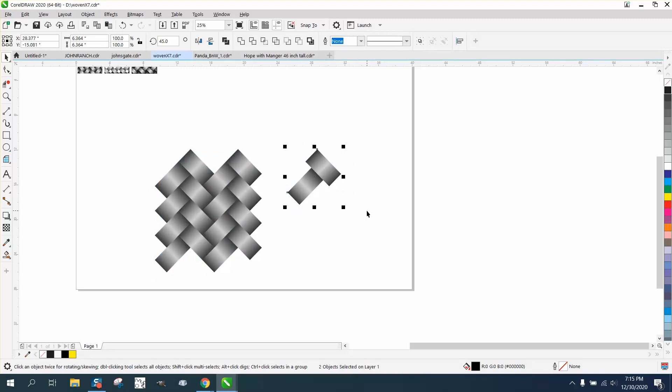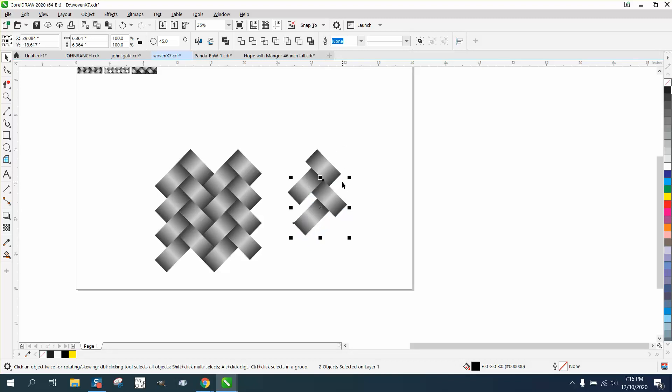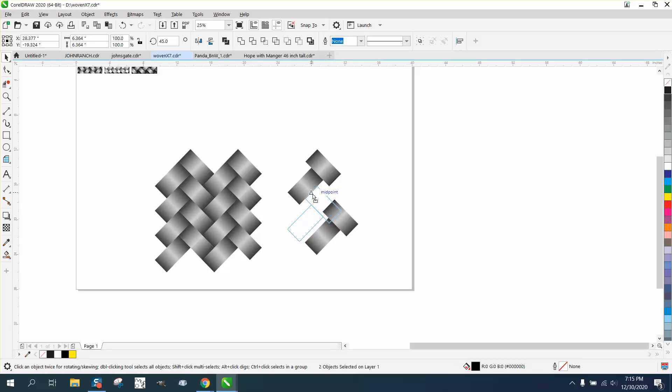Grab both your items, Control-D. And we're going to move this right to there. No, actually, we're going to go midpoint. Midpoint to midpoint. Control-D.